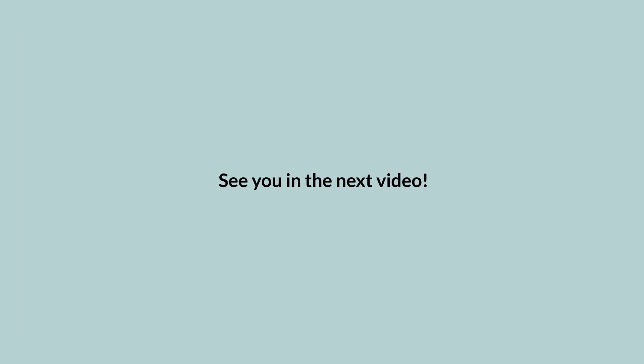That is it for now. Thank you very much for watching. Next time I will tell you more about the Daylighting module.